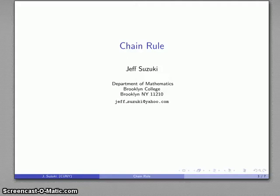We now know how to differentiate sums, differences, multiplication by constants, quotients, and products, and that covers a lot of functions, but not all of them. To continue our attempt to find derivatives, we need to introduce a new idea, which is called the Chain Rule.